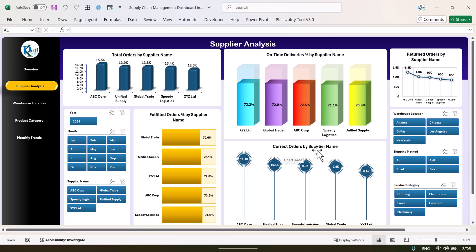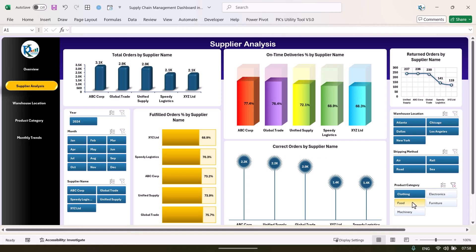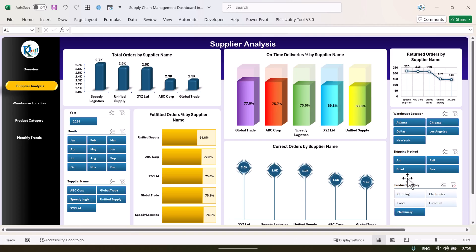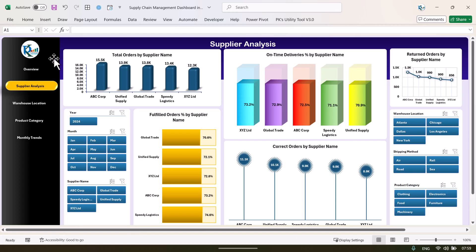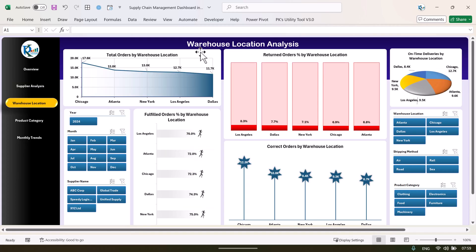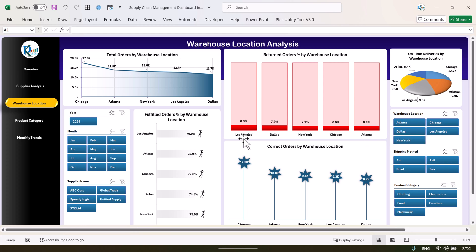You can also select any product category so the charts update accordingly. Next, we can see warehouse location analysis — click here to open that page. We are showing total orders by warehouse location, return order percentage by warehouse location. We have maximum returns in Los Angeles at 8.3%, and on-time delivery by warehouse location is shown on a display chart.